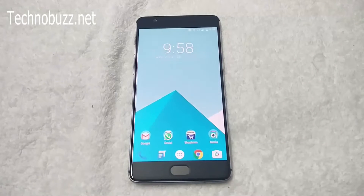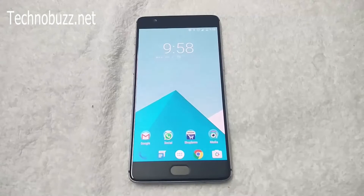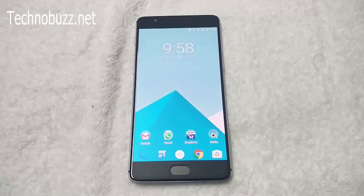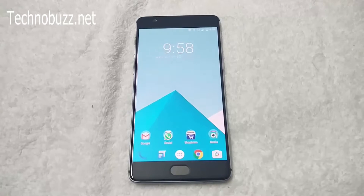Hi friends, Sridharth here from Technoverse.net. Today in this guide I will show you how to install the latest Oxygen OS 3.2.2 update on OnePlus 3 without losing any data.